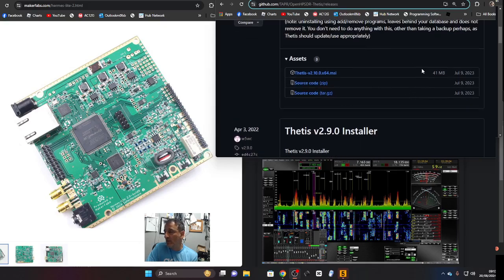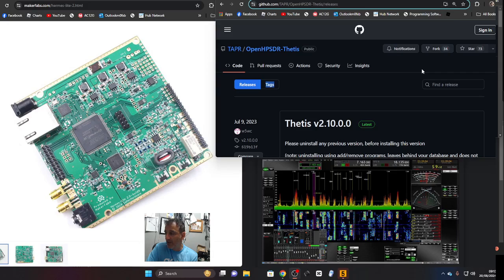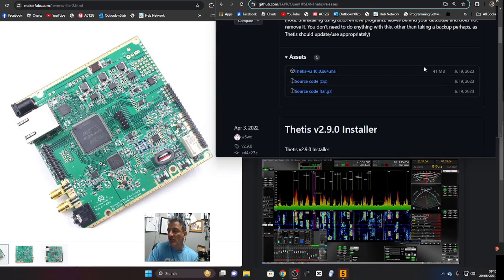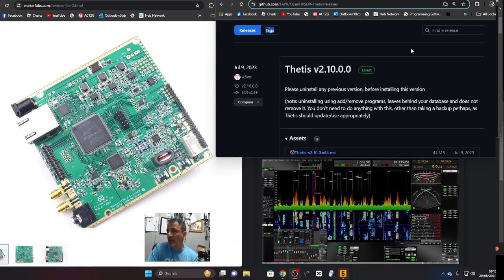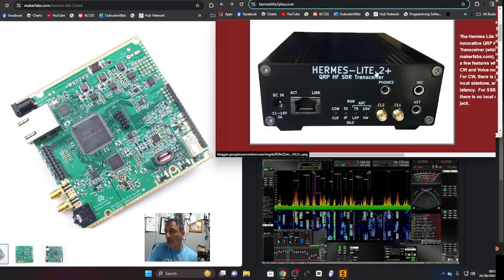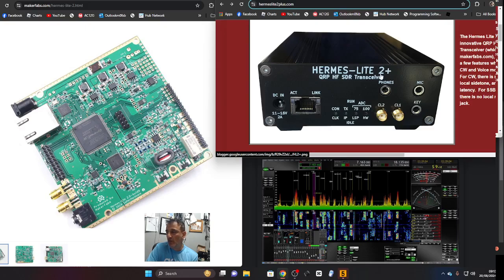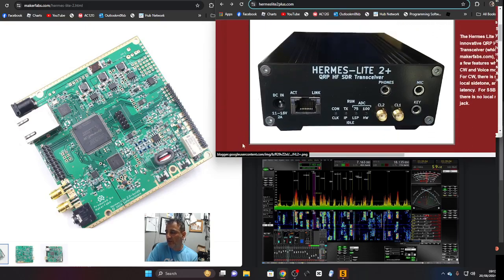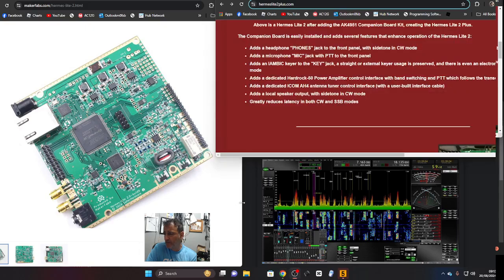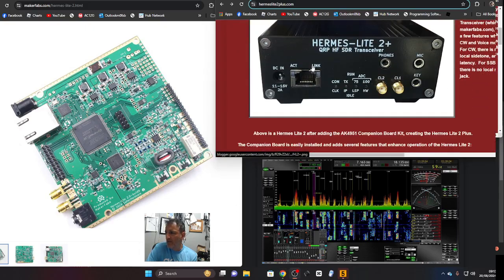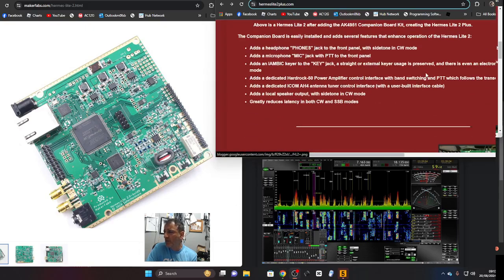There's a zip here and downloads, links will be in the description. So there is the Hermes Lite 2 Plus and I have purchased this extra board. It did cost about 90 to 100 pounds, but what this board does is, you can hardly see the difference on the front here but when you scroll down.